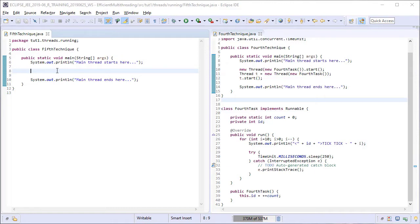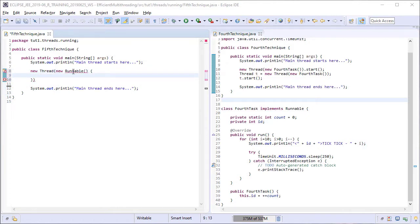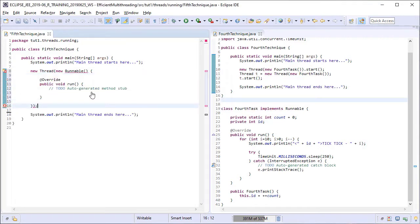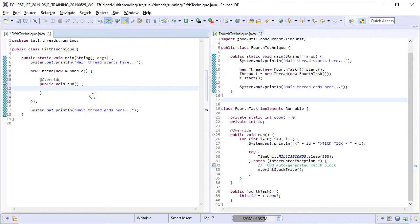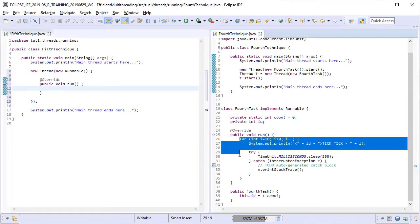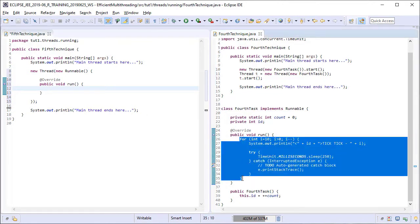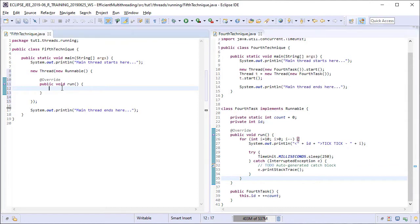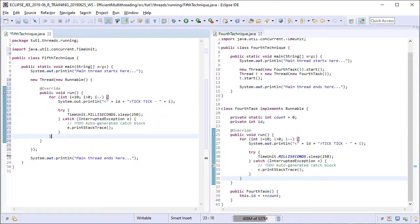So first of all, we are going to create an anonymous implementation of the runnable interface. Now as part of the main logic of the task, we are going to use the same code that we have used in the previous examples. So we are going to copy it from the run method in the fourth task class into our anonymous implementation.